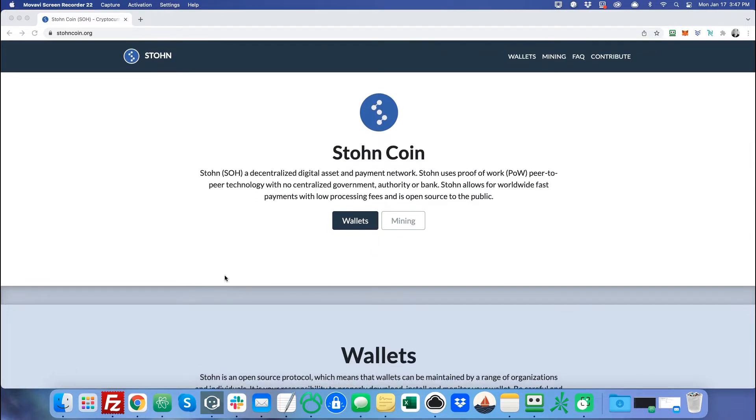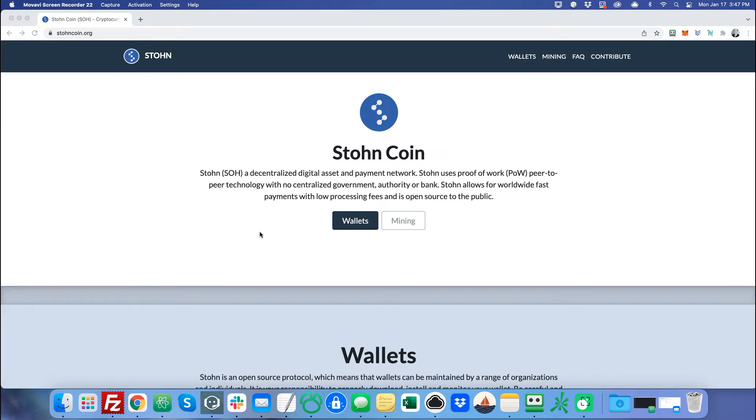Before we get started, I want to give you a little introductory on the Stonecoin in case you're not familiar. Stone is a decentralized digital asset just like Bitcoin, meaning there's no centralized government, authority, or bank that manages it. It is controlled and used by its miners and people like you and me, so there's no one person or one authority that runs the network. It's completely decentralized.